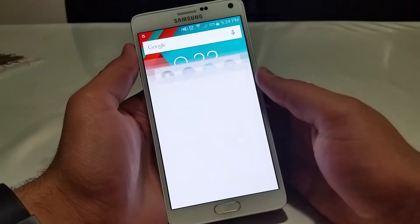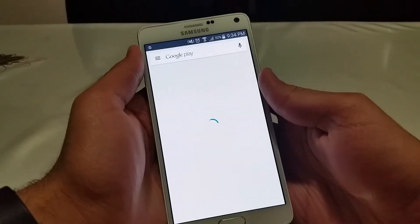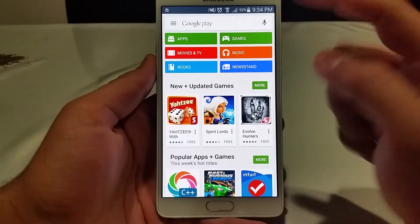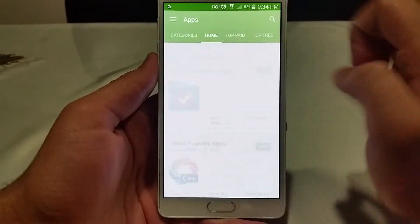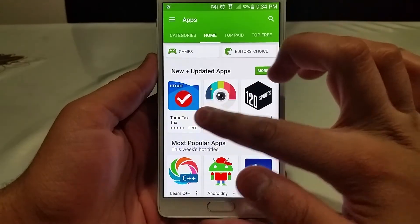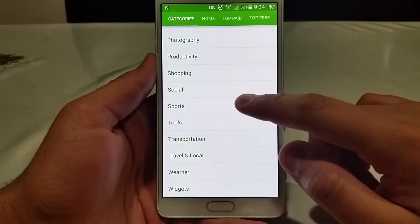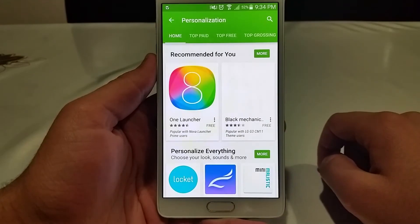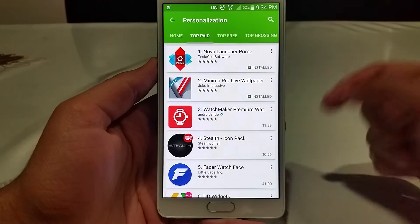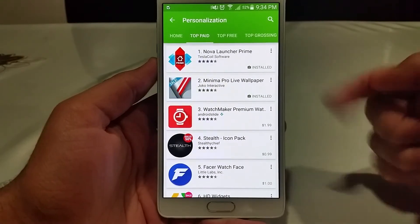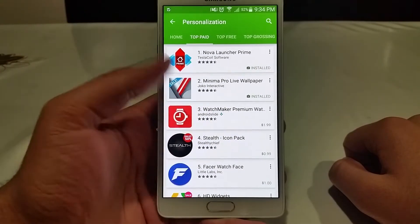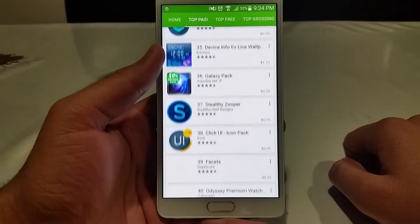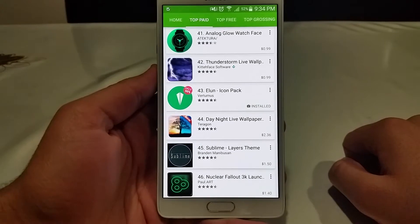To get started, open up your Google Play Store. Go to your Apps section, swipe over to the right to access the categories, scroll down and select Personalization, then swipe left and you'll see the top paid. Nova Launcher Prime takes first spot, Minima Pro Wallpaper takes second spot, and Elan is at number 43 as of filming this video.